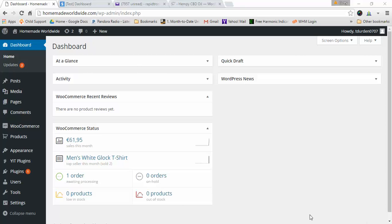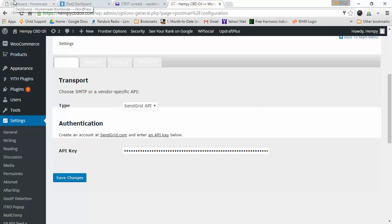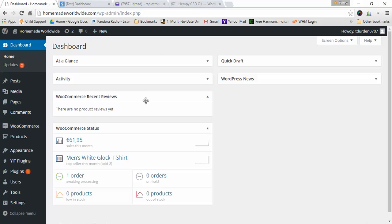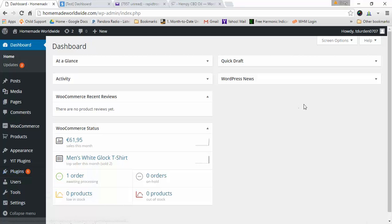Hey everybody, this is Cory and I understand that your WooCommerce is not sending emails right away after your first installation. It's a very common problem. It happened to me the first time I installed it on my main website, hempycbdoil.com, and it took me like an hour or two to get this figured out. Finally I discovered this plugin called Postman SMTP and it solved all my problems.